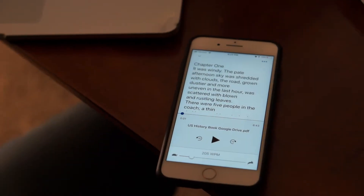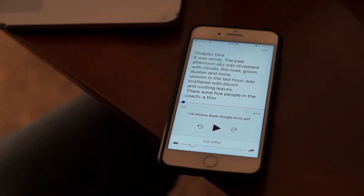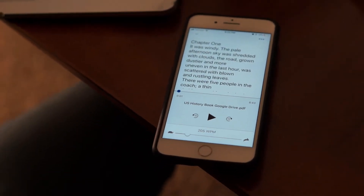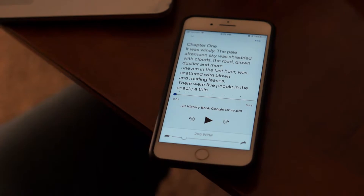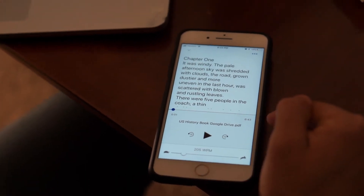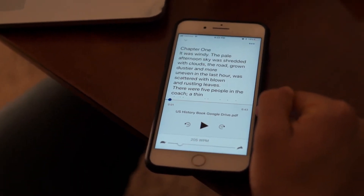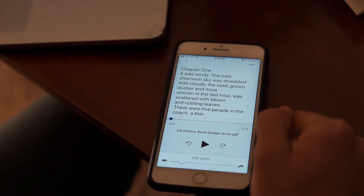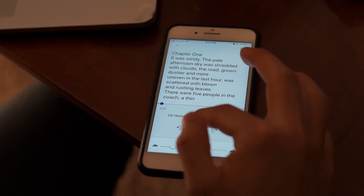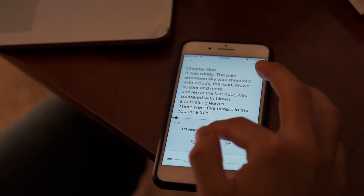Another crazy feature that Speechify has is it actually lets you summarize books, or skim them if you want to read them faster. This book that we have loaded right now is about 6 minutes and 43 seconds.